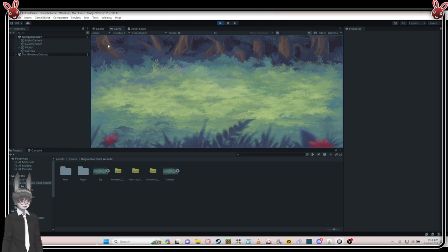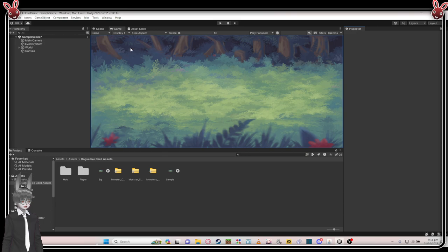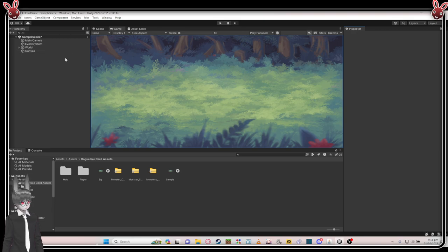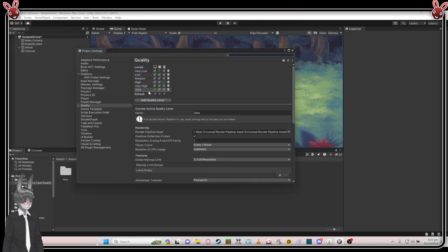Mine looks different when I play it because I set mine to a different color. It's better to set the editor play mode color differently so it's very obvious that it's playing — sometimes it gets confusing if it's playing or not. So it's better to differentiate the color. Go to Edit, then Project Settings.